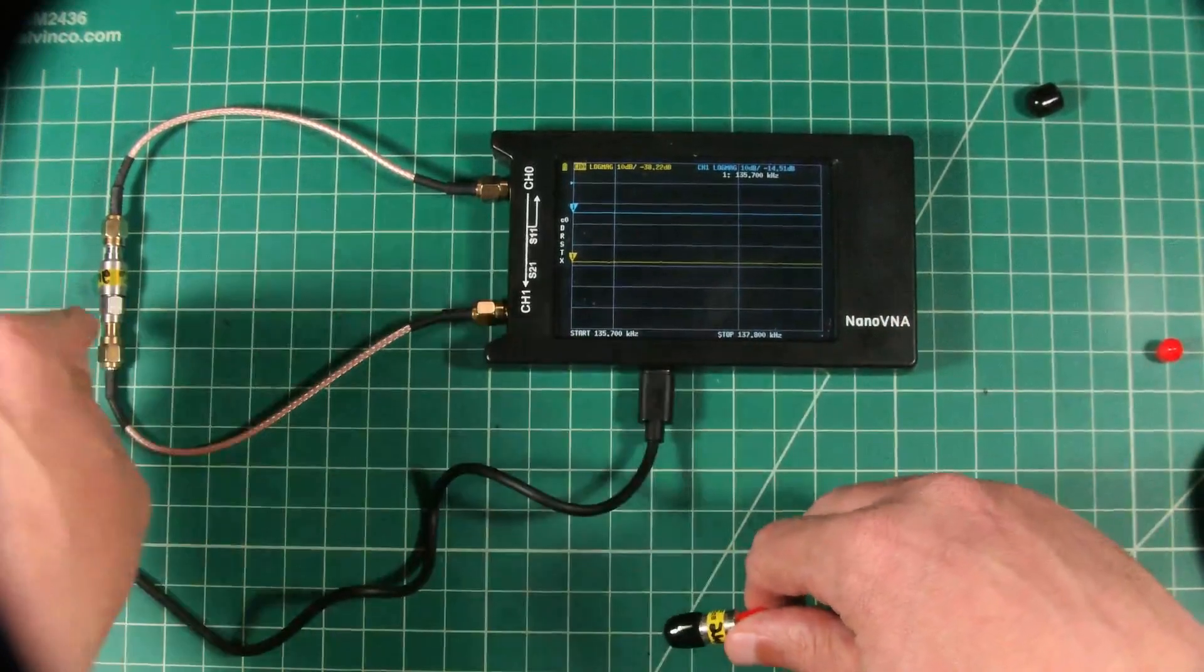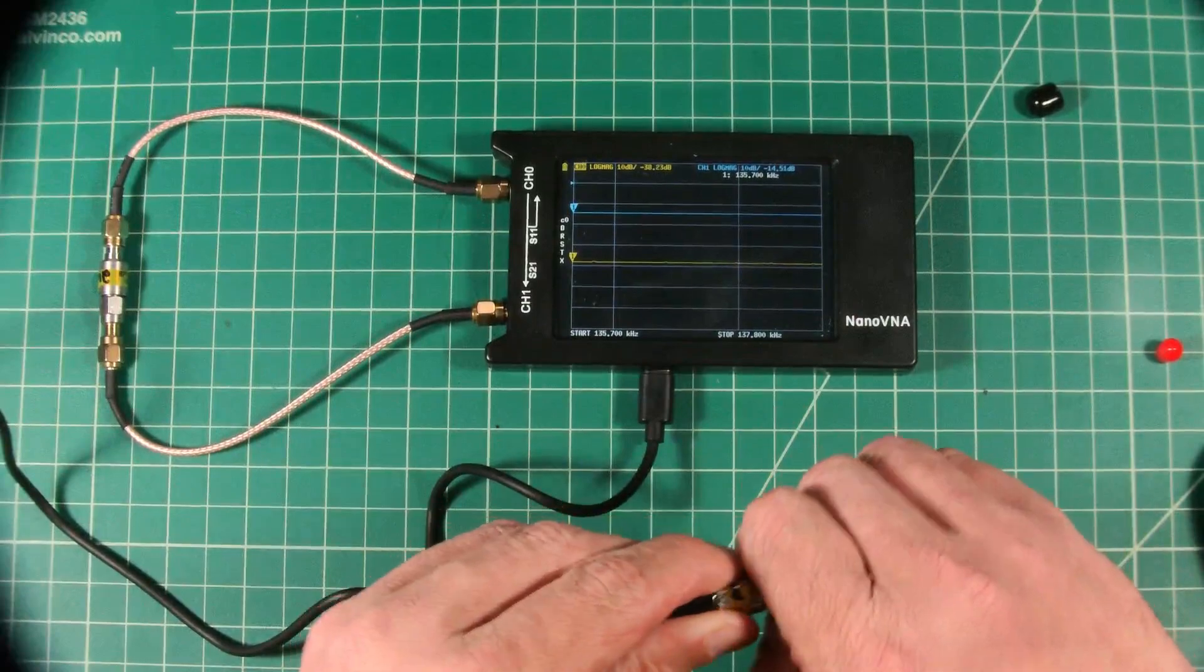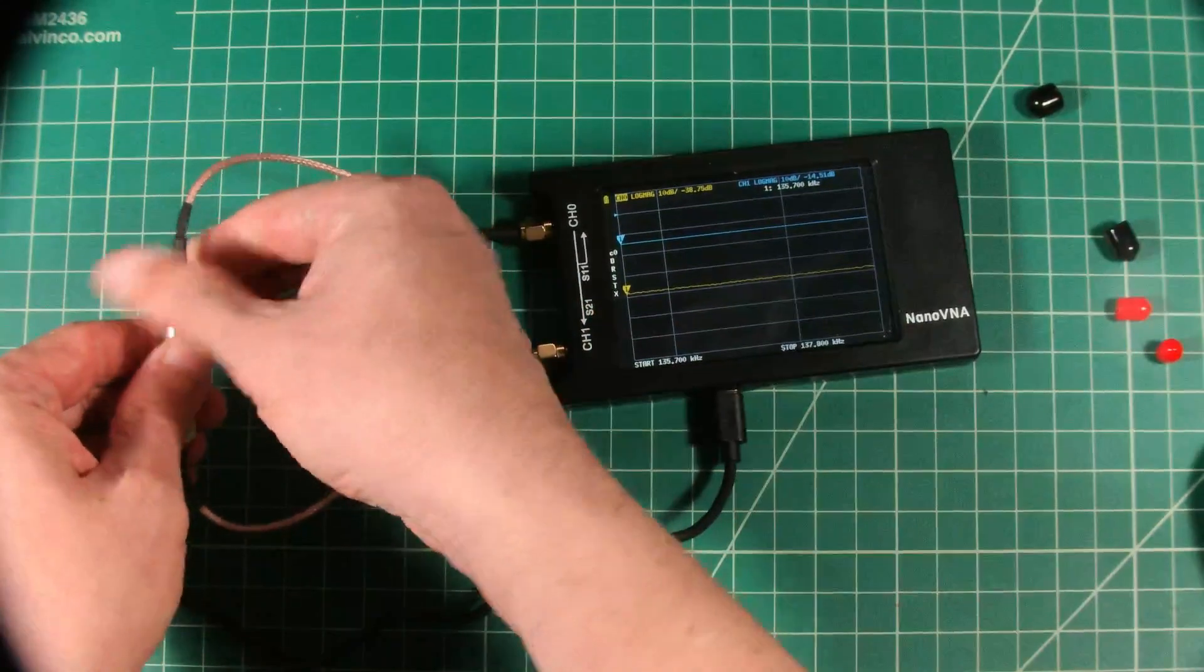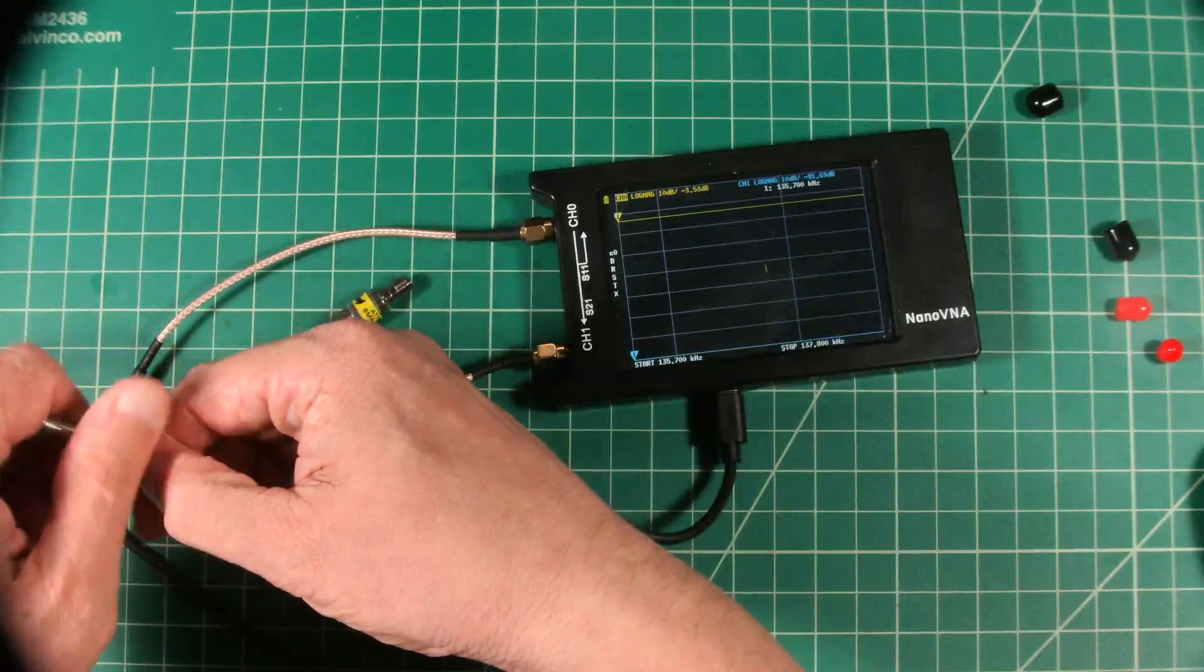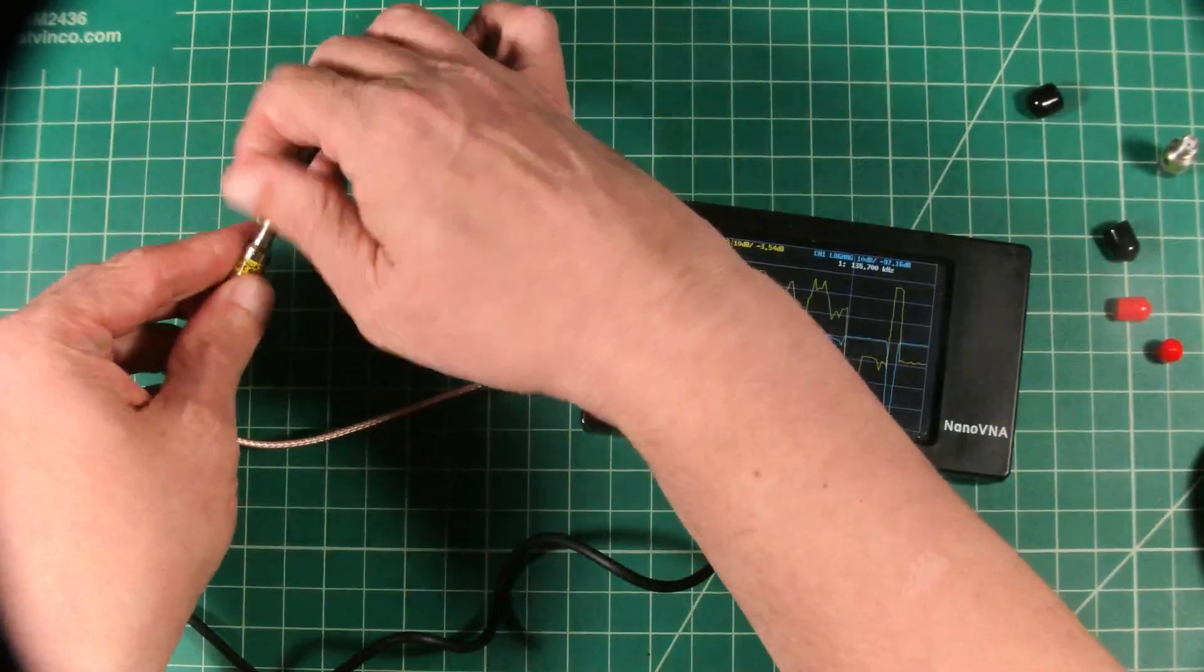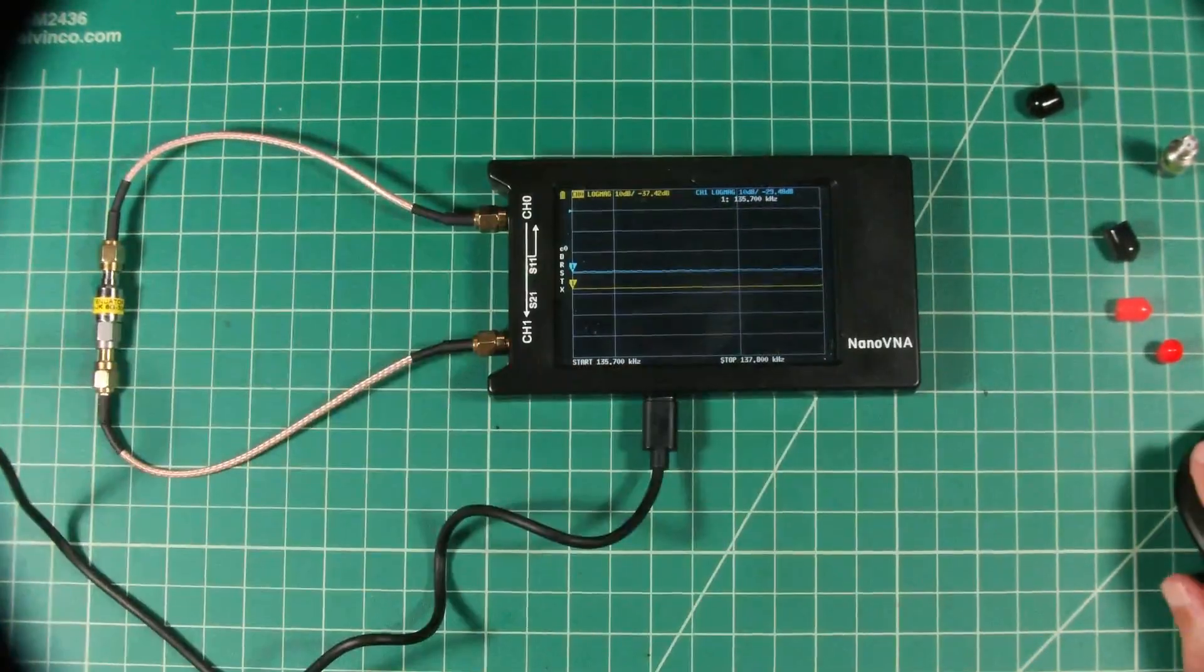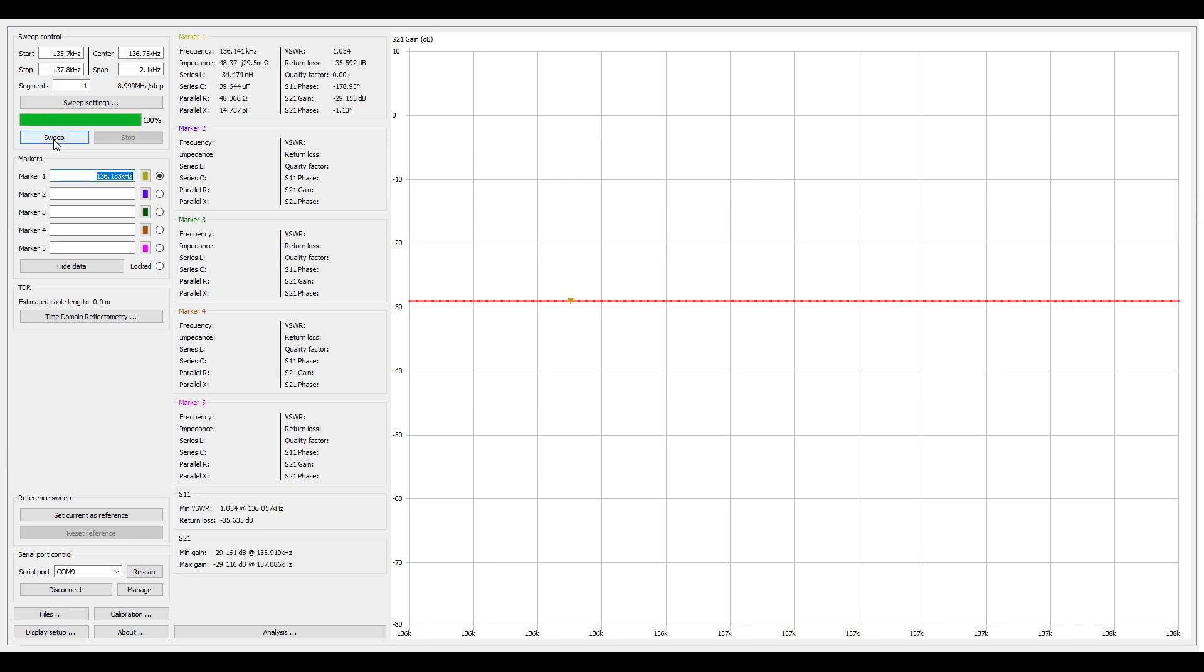Okay, now we're going to switch this one out for the 30 dB attenuator. We're back in nano VNA saver, and we are going to run the sweep again. And you can see it dropped again. Now this is telling us at this particular marker, it's 29.1 dB.